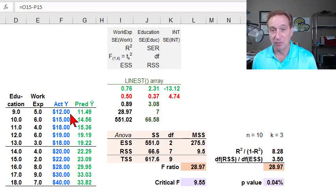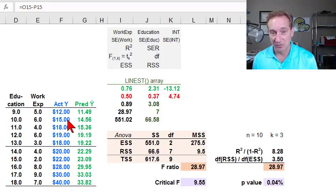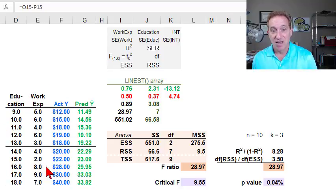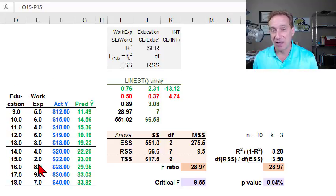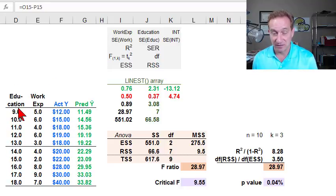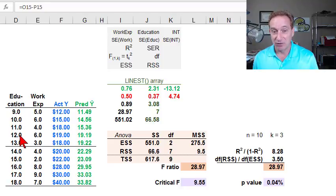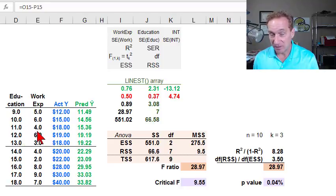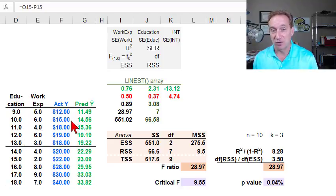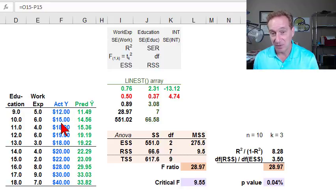For example, $12 per hour, $15 per hour. And then the overall hypothesis is that the higher the years of education and or work experience, that that would be associated with a higher hourly wage.